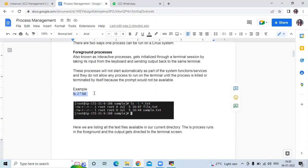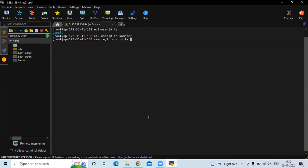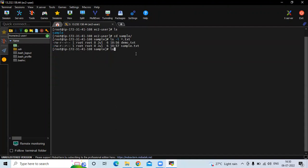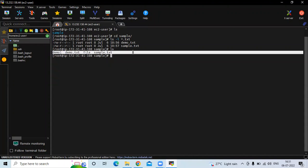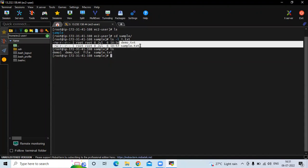The command is ls -l then star dot txt, that means all .txt extension files will be shown. If I run the ls command, you can see I have a sample directory. So I need to enter this sample directory. And now if I run ls -l then star dot txt, you can see here I have two txt files: demo.txt and sample.txt.